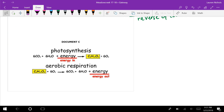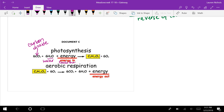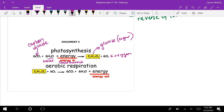Looking at Document C, you should recognize this from chemistry. CO2 is carbon dioxide. H2O is water. Notice energy is going IN — this is an endothermic reaction. C6H12O6 is glucose, the sugar that plants produce. It also produces O2 — oxygen, a diatomic molecule — which is necessary for you to breathe.